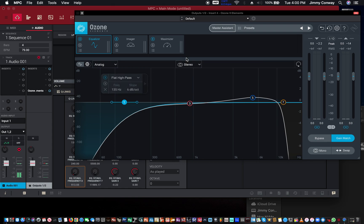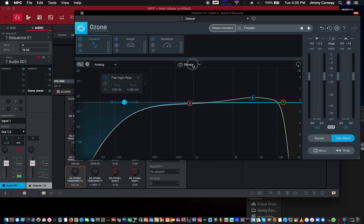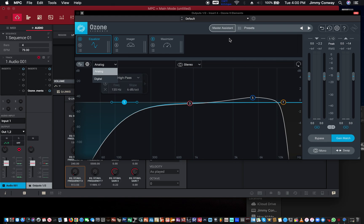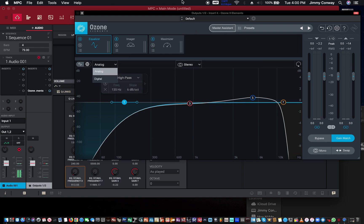This is cool because you can do mid-side processing, you can process the left or right channel processing in stereo, turning from analog to digital. Pretty cool unit for mastering.